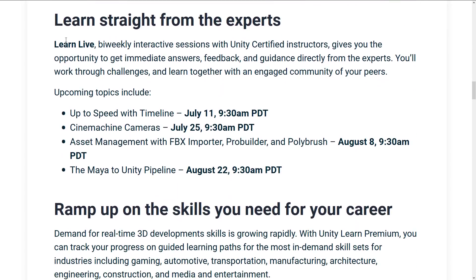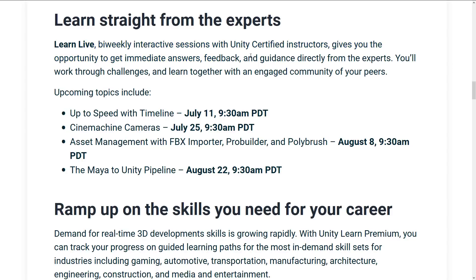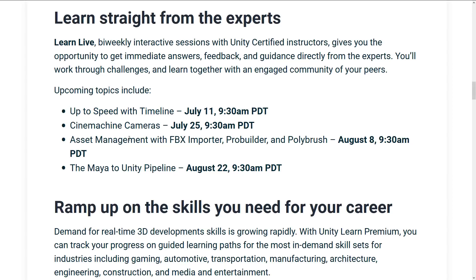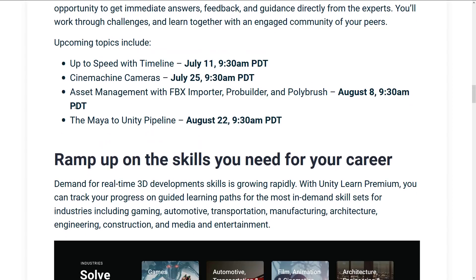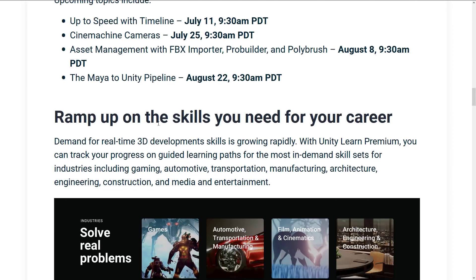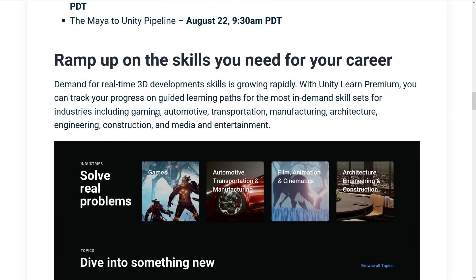So what do we got here? We got Live Learn. It's a bi-weekly interactive session with Unity certified instructors. So these are kind of like live seminars, webinars, I guess they call them now. It's going to be bi-weekly. So you've got on July 11th, there's Up to Speed with Timeline. Then on July 25th, there's going to be Cinema Machine Cameras. And then August 8th, you're going to have Asset Management with PBX Importer, ProBuilder, and PolyBush. And on August 22nd, they're going to have Maya to Unity Pipeline. And I'm assuming every two weeks thereafter, they are going to have another one. And that one's going to have live chats and sessions so you can kind of interact with each other.